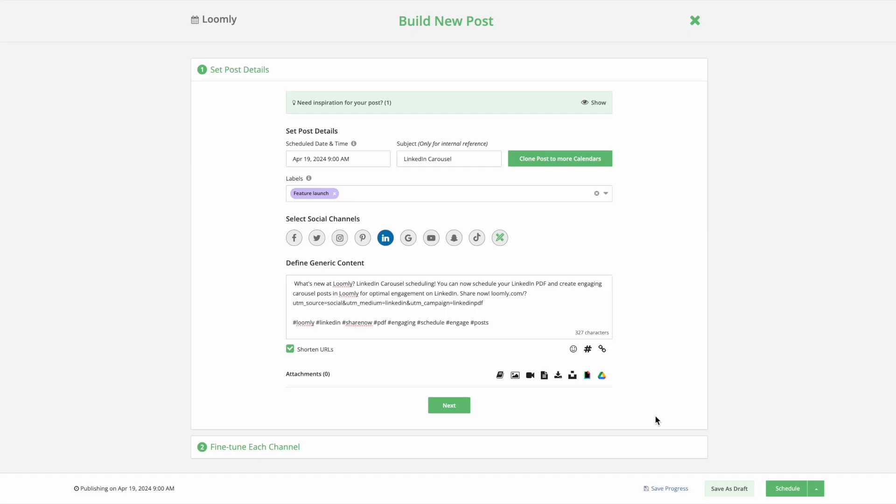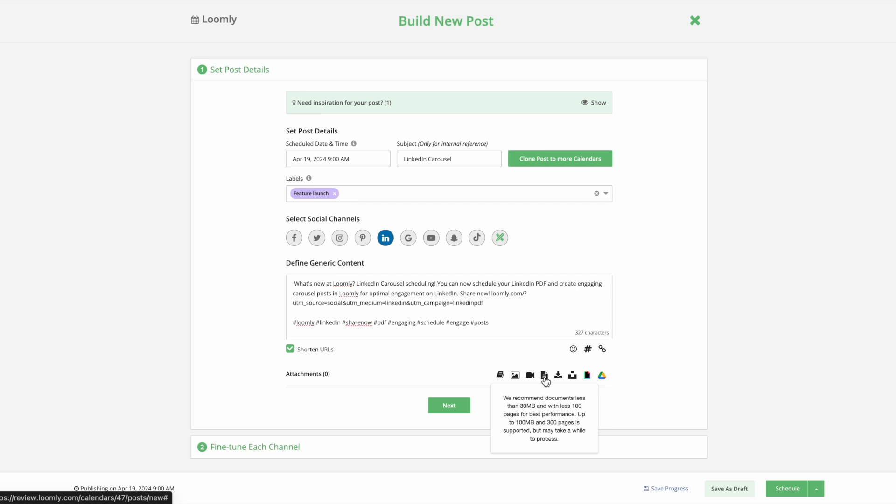To upload your PDF file from your local computer, simply click the Document icon here, then select the desired PDF in the pop-up.